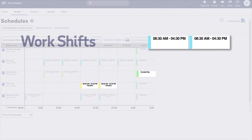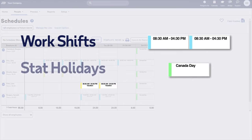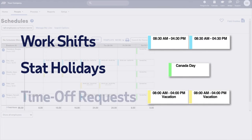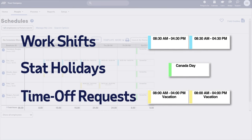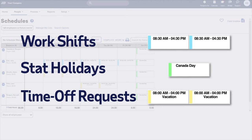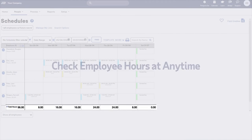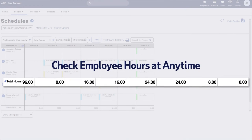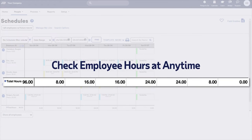Your team's shifts, stat holidays, and time-off requests are automatically built into the schedule, so you'll always know who's available to work. It's easy to check your employees' work hours at any time and manage your budget and labor costs more efficiently.